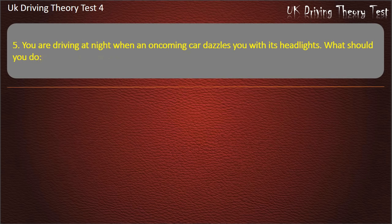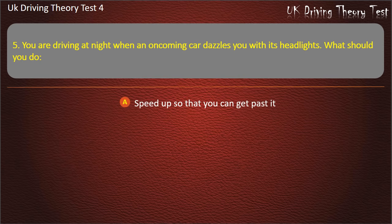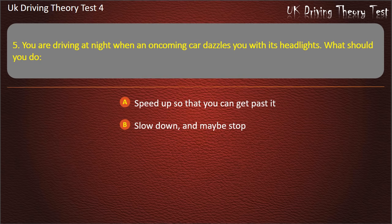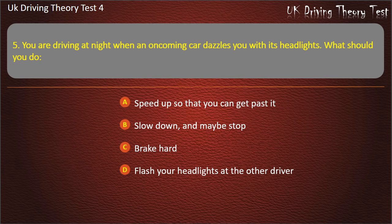Question 5. You are driving at night when an oncoming car dazzles you with its headlights. What should you do? Speed up so that you can get past it; slow down and maybe stop; brake hard; or flash your headlights at the other driver. Answer: Slow down and maybe stop.